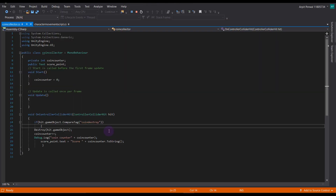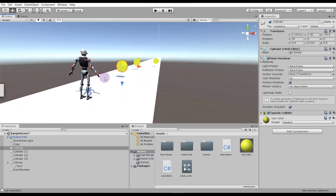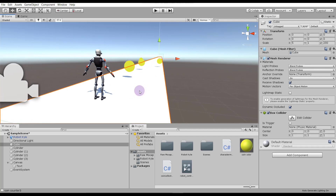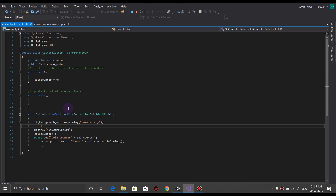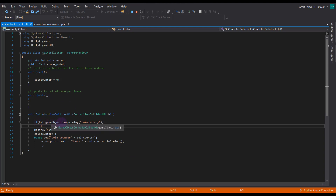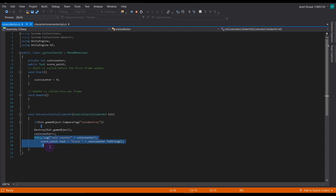The reason for creating the tag is: if we don't use CompareTag, any object the robot hits will get destroyed — including the ramp. So to keep the ramp in the scene, we give a specific tag only to the coins. When the robot hits an object tagged 'coin destroy', that object gets destroyed, the coin collector counter is incremented, and the score is displayed on the screen.